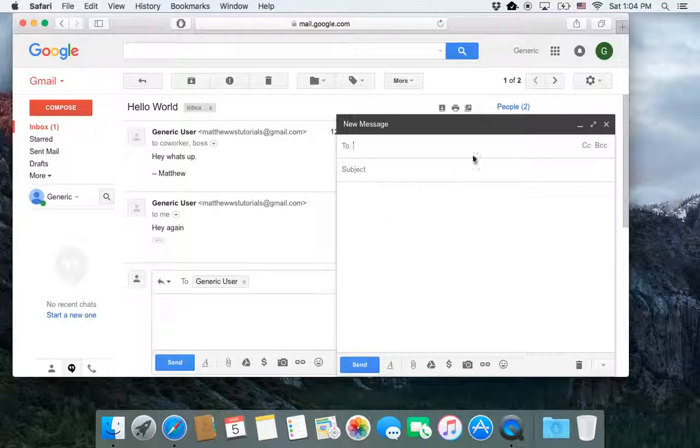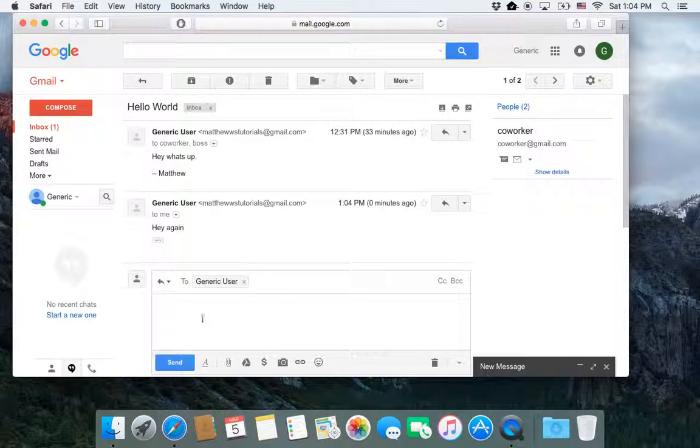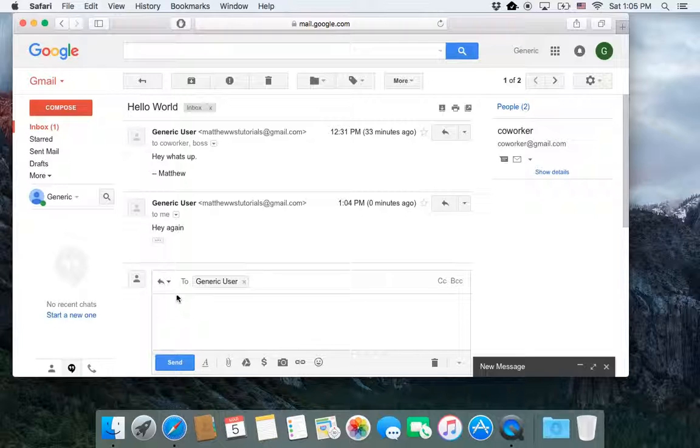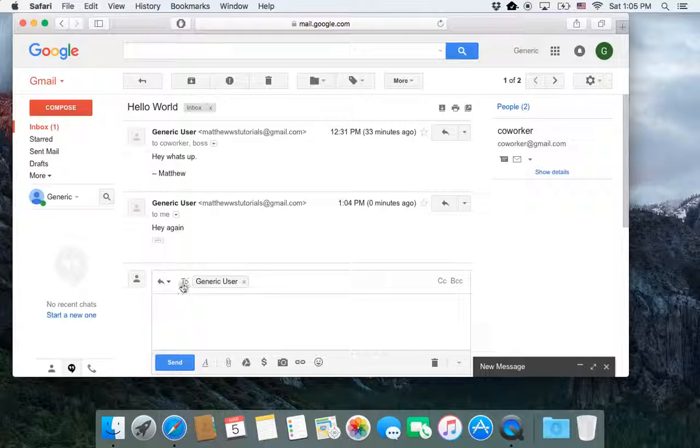But when I'm replying to an email, I don't automatically have that subject line. Gmail does that to save space. So, how do I get to the subject line?